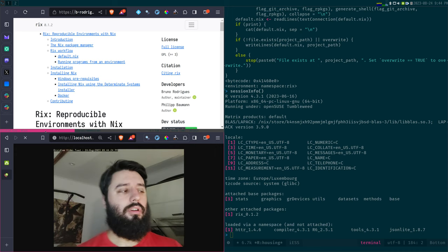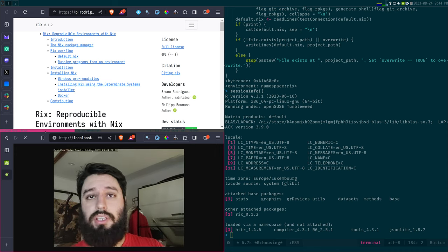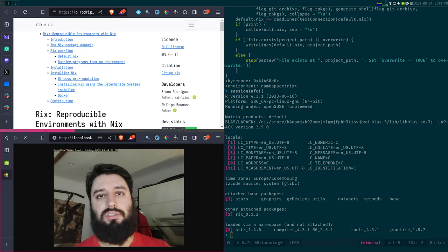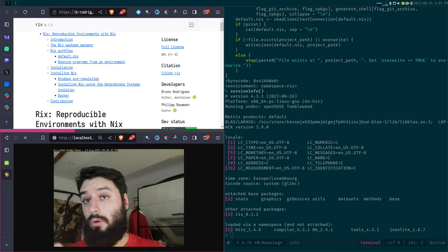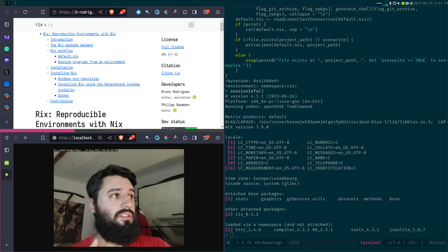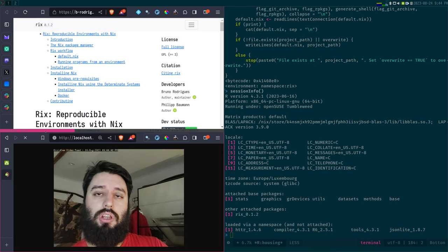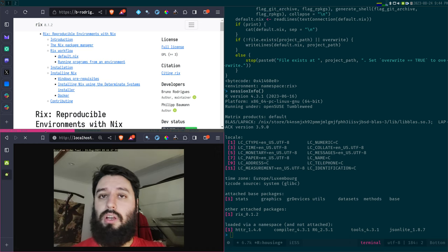Good evening. This is part two of my videos on Nix and Rix. If you haven't seen the video from two weeks ago, I highly recommend you watch it first, because you're not going to understand anything if you're just starting with this one. I will link it in the description. Last week I talked about the Nix package manager and how it allowed you to install software and why that would be useful for users of the R programming language.